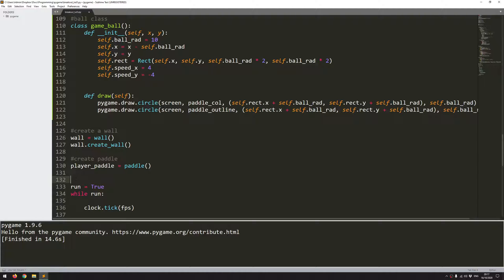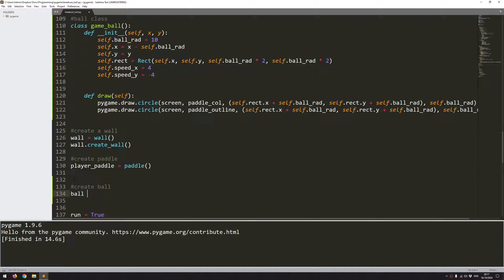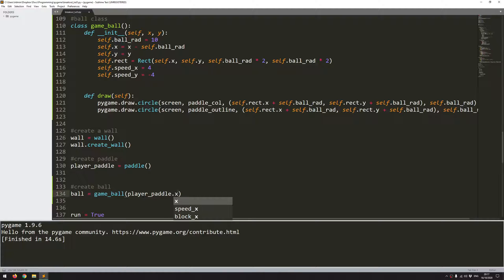So if I just come down here, I've already created the wall. I've created the paddle. So create ball. And this is going to be ball equals the game_ball class. And I need to now supply an x and a y coordinate. And these are going to depend on the paddle position.